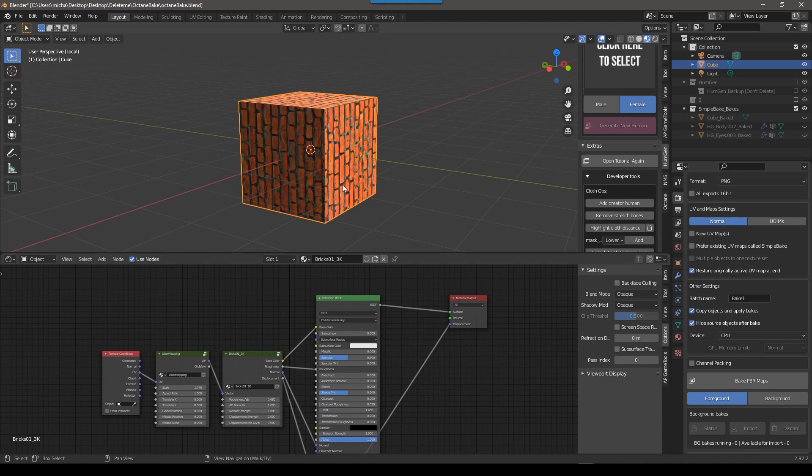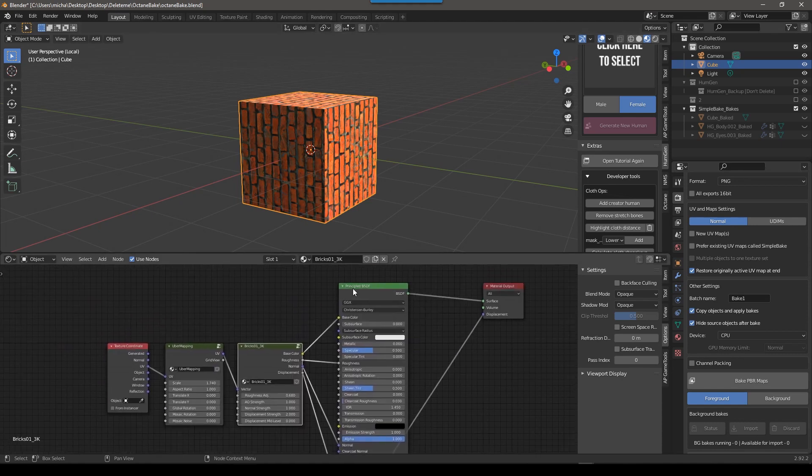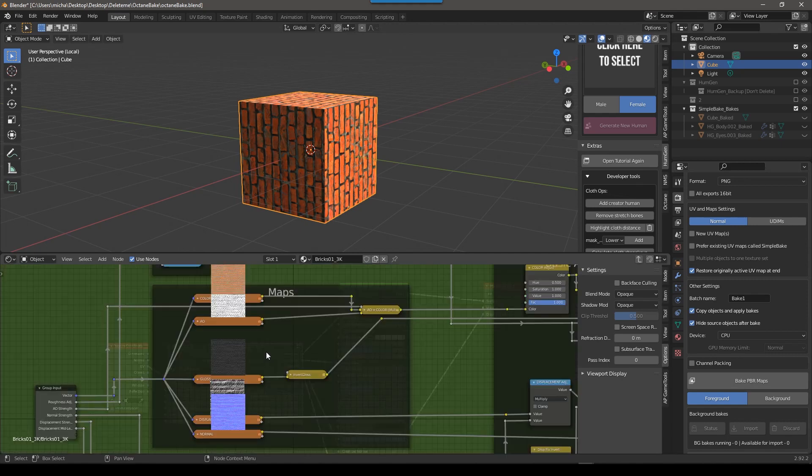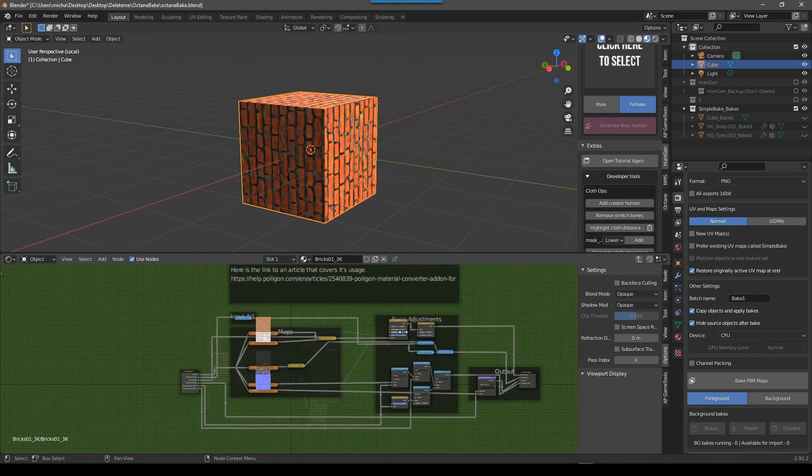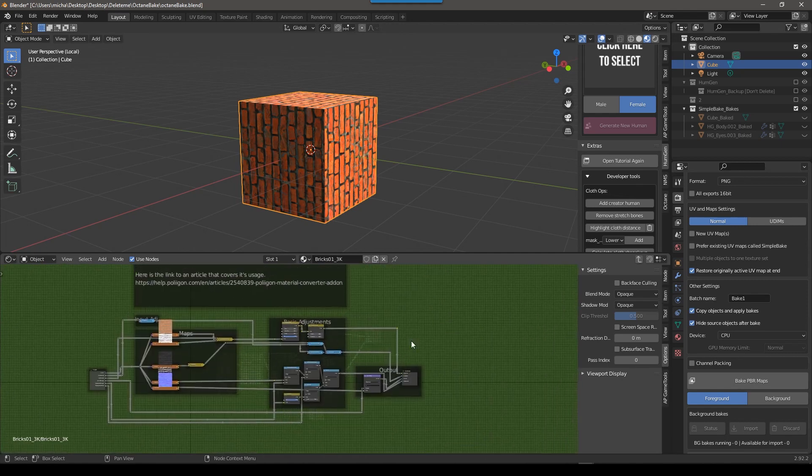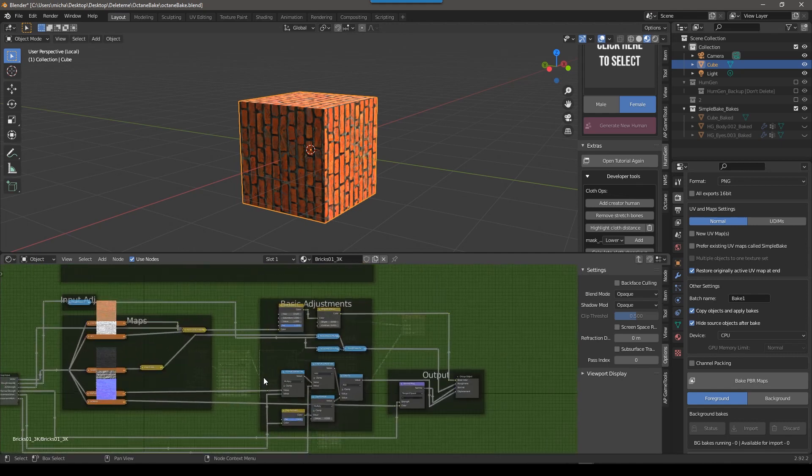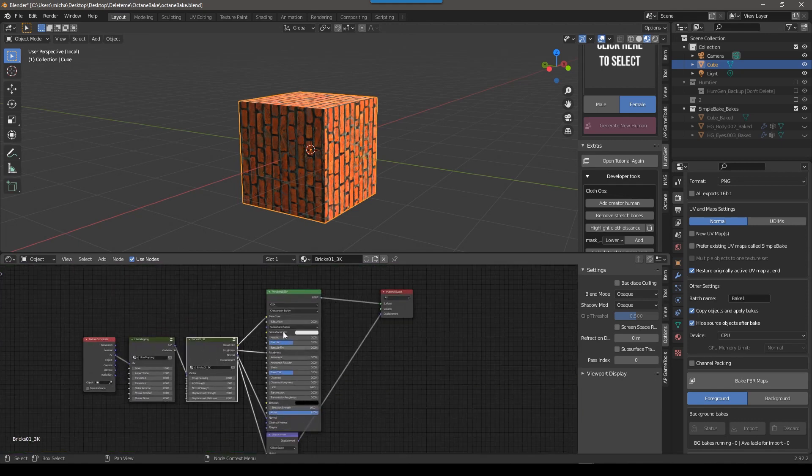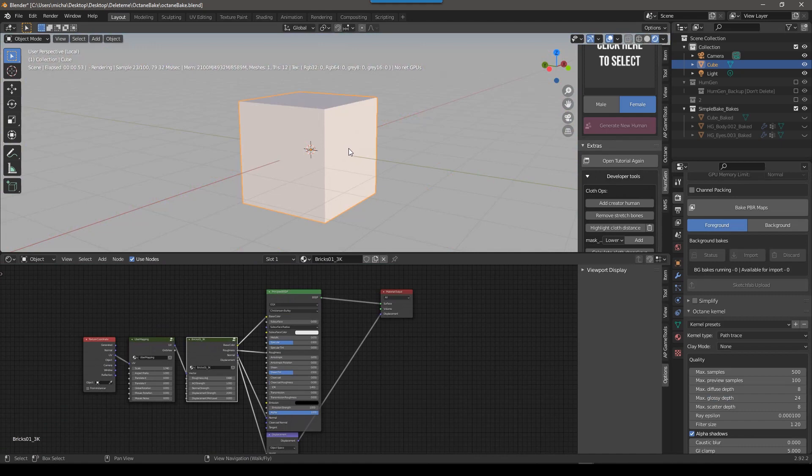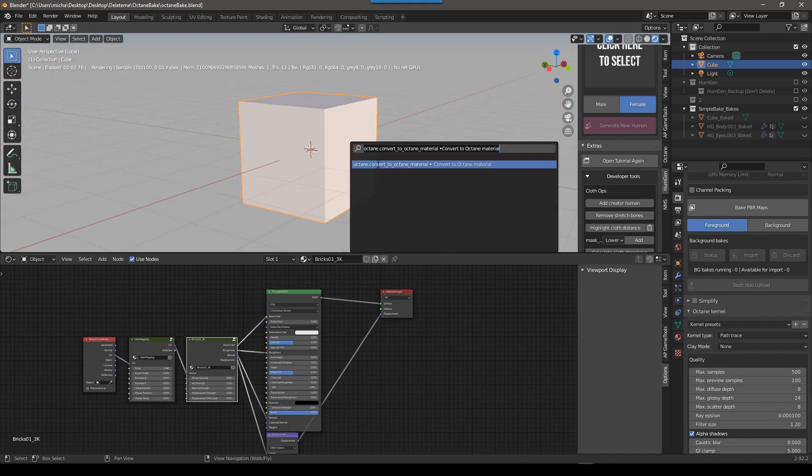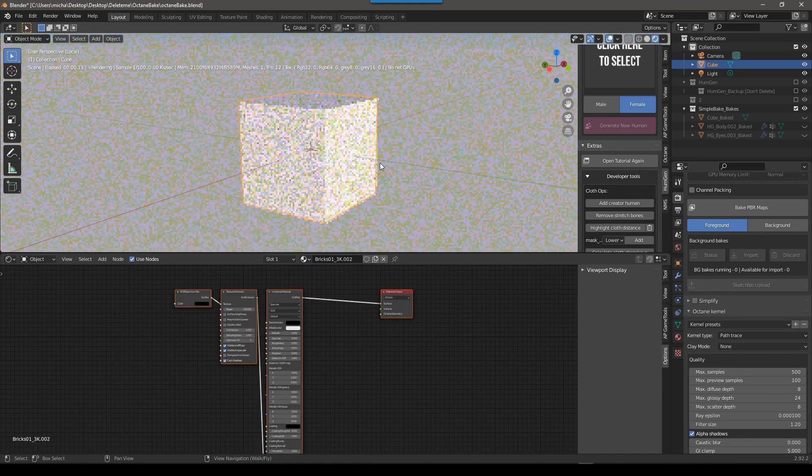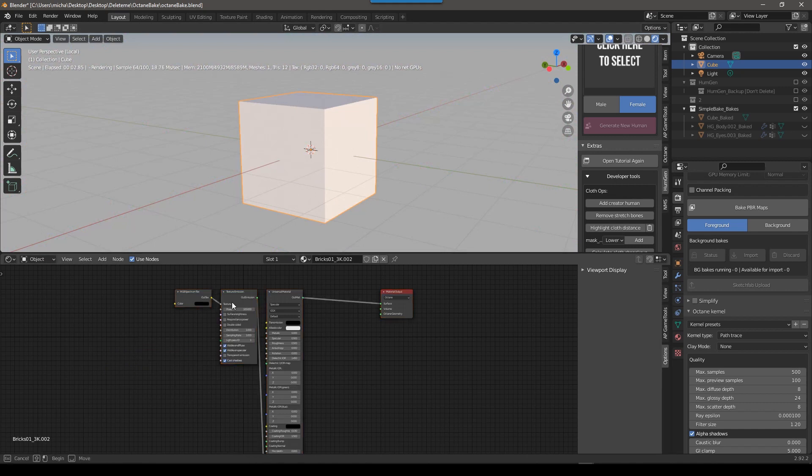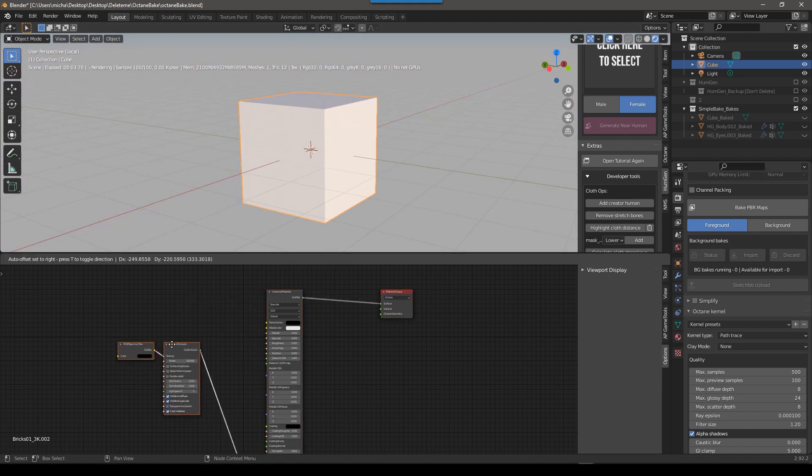So you've probably all ran into this. You have this texture from Polygon. Even though it's using the Principled BSDF, there's these groups which confuse things, and then in here there's a bunch of stuff that's going to mess up the conversion. So if we hop over to Octane now, push F3, convert to Octane material, we get this, which is not what we want.